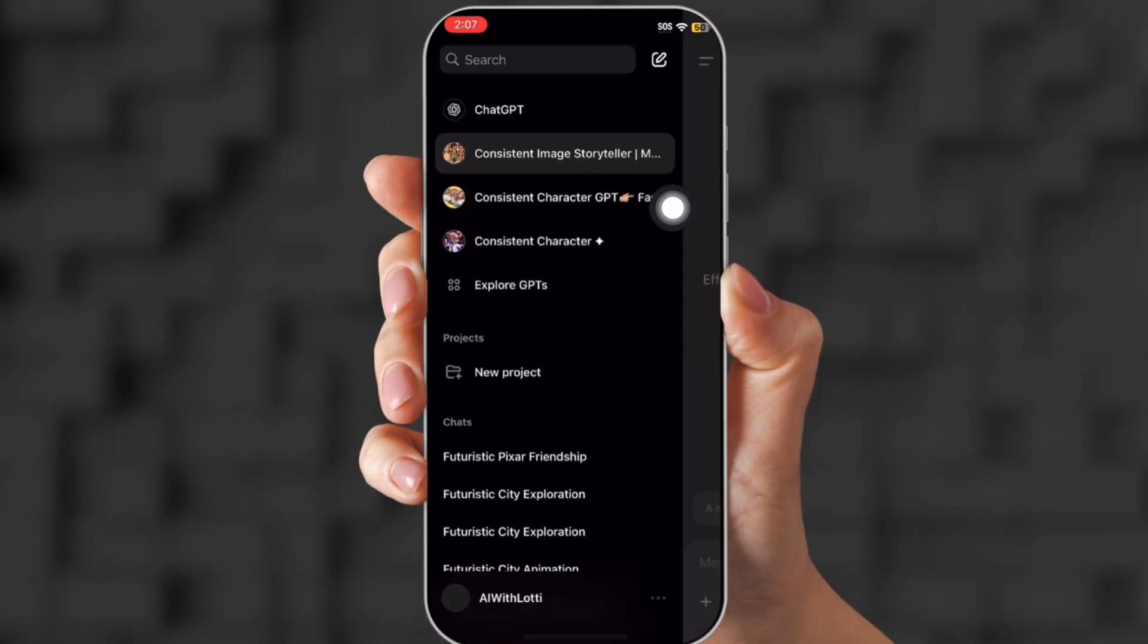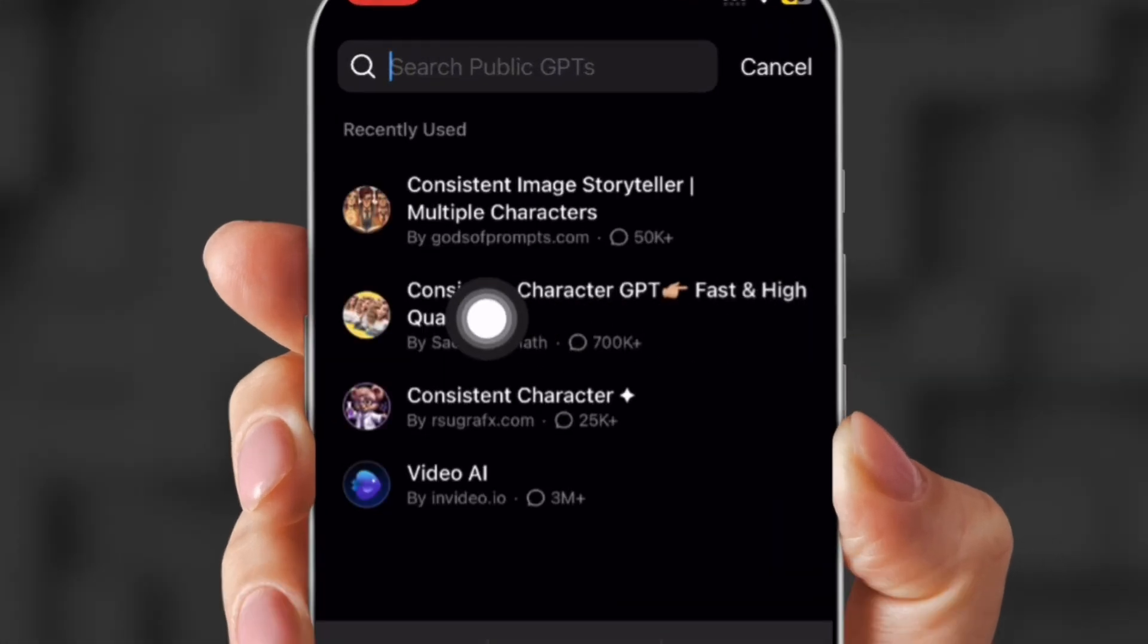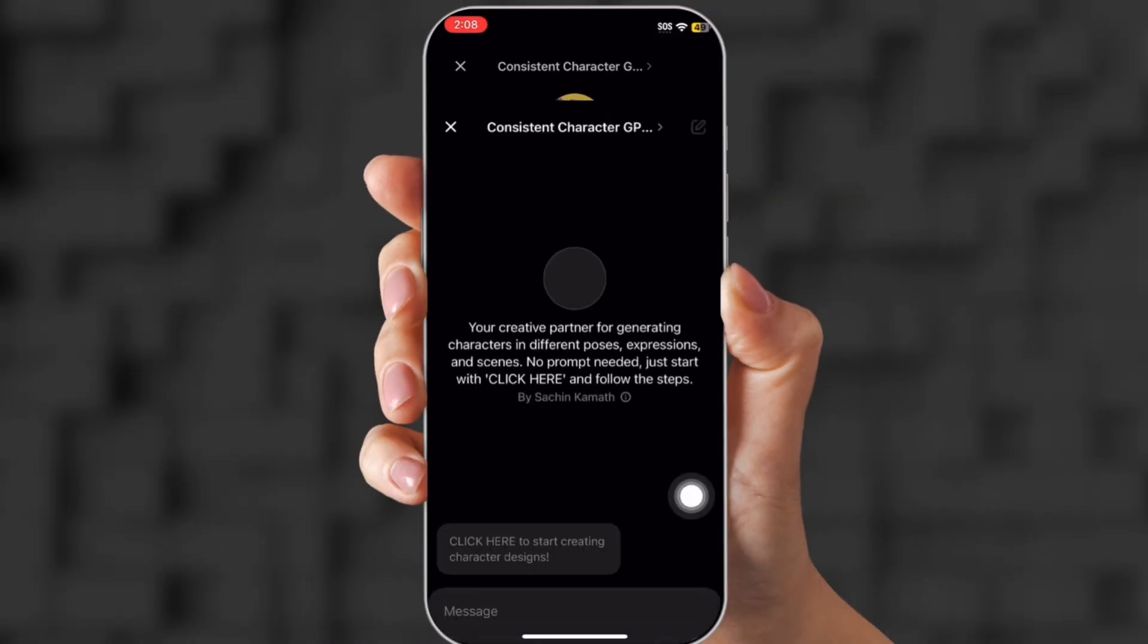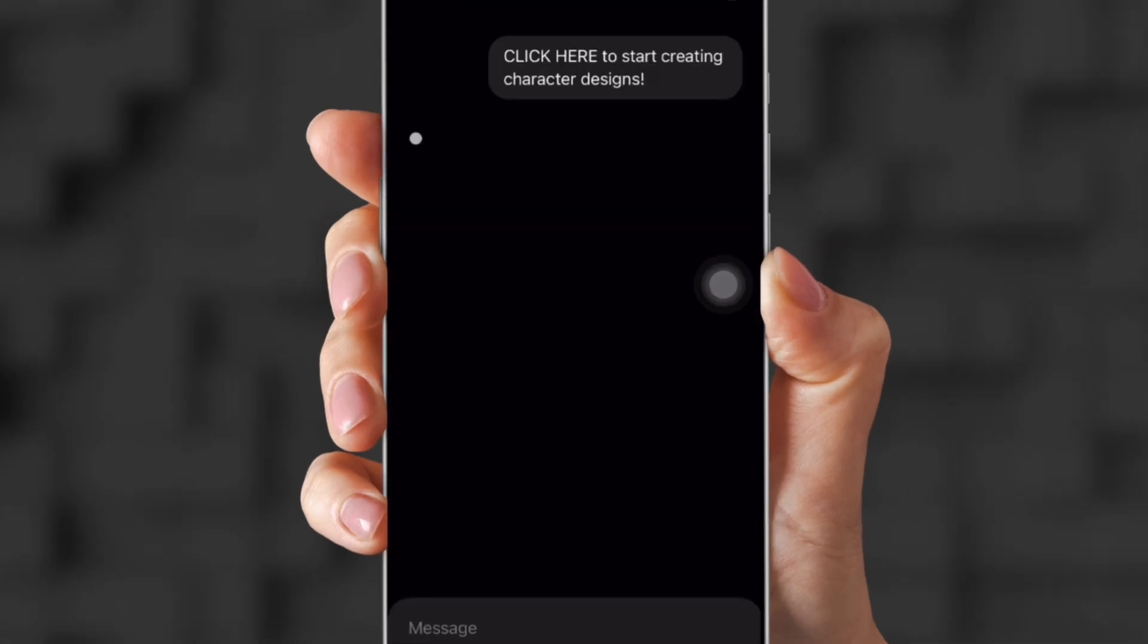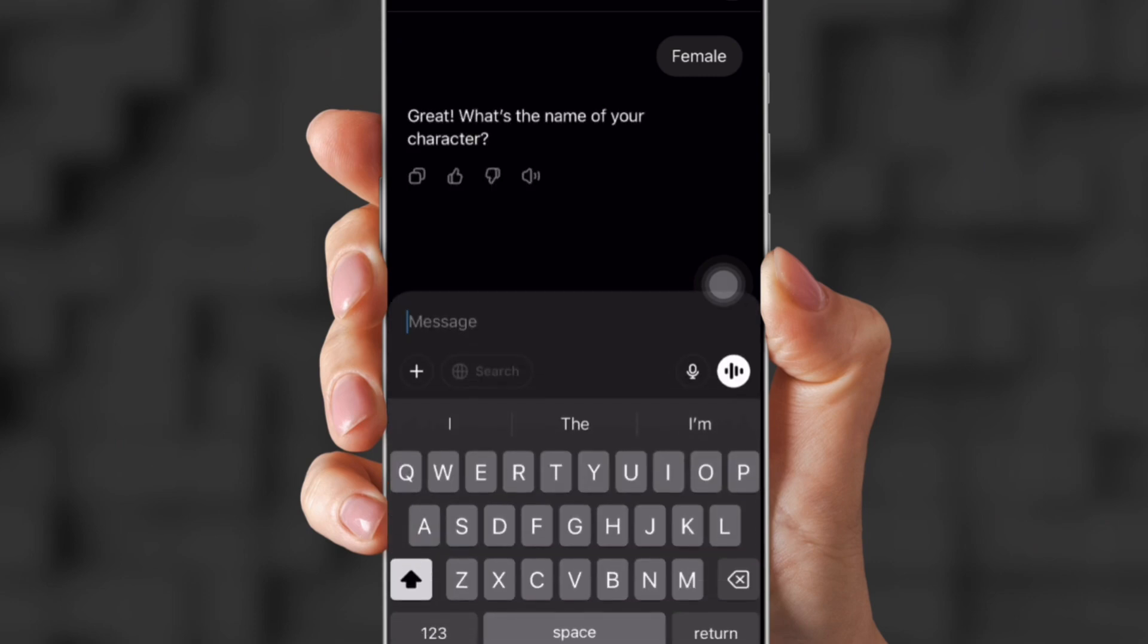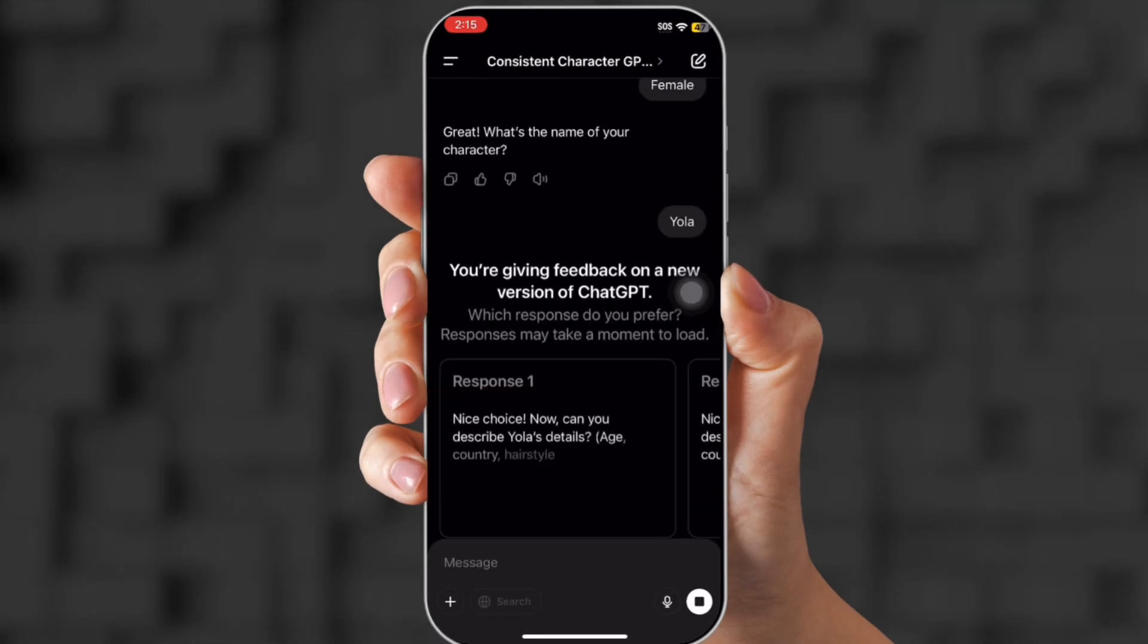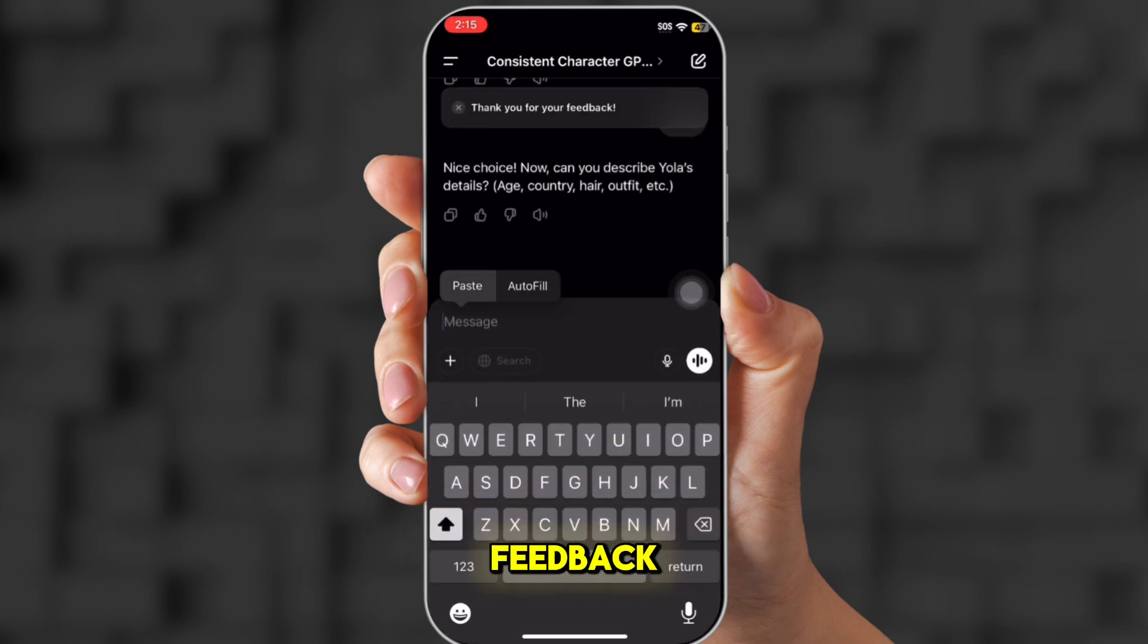Now I'm going to show you how I get my character consistent. So you go back to search and you put in consistent. And the first one that pops up, which usually says consistent character chat GBT. It also uses daily images. You click start chat. Now it's going to ask male or female. And I chose female. So I'm going to put that in. And once you put in female, it's going to ask you to give it a name. So I'm going to name mine Yola. I kind of like that name.